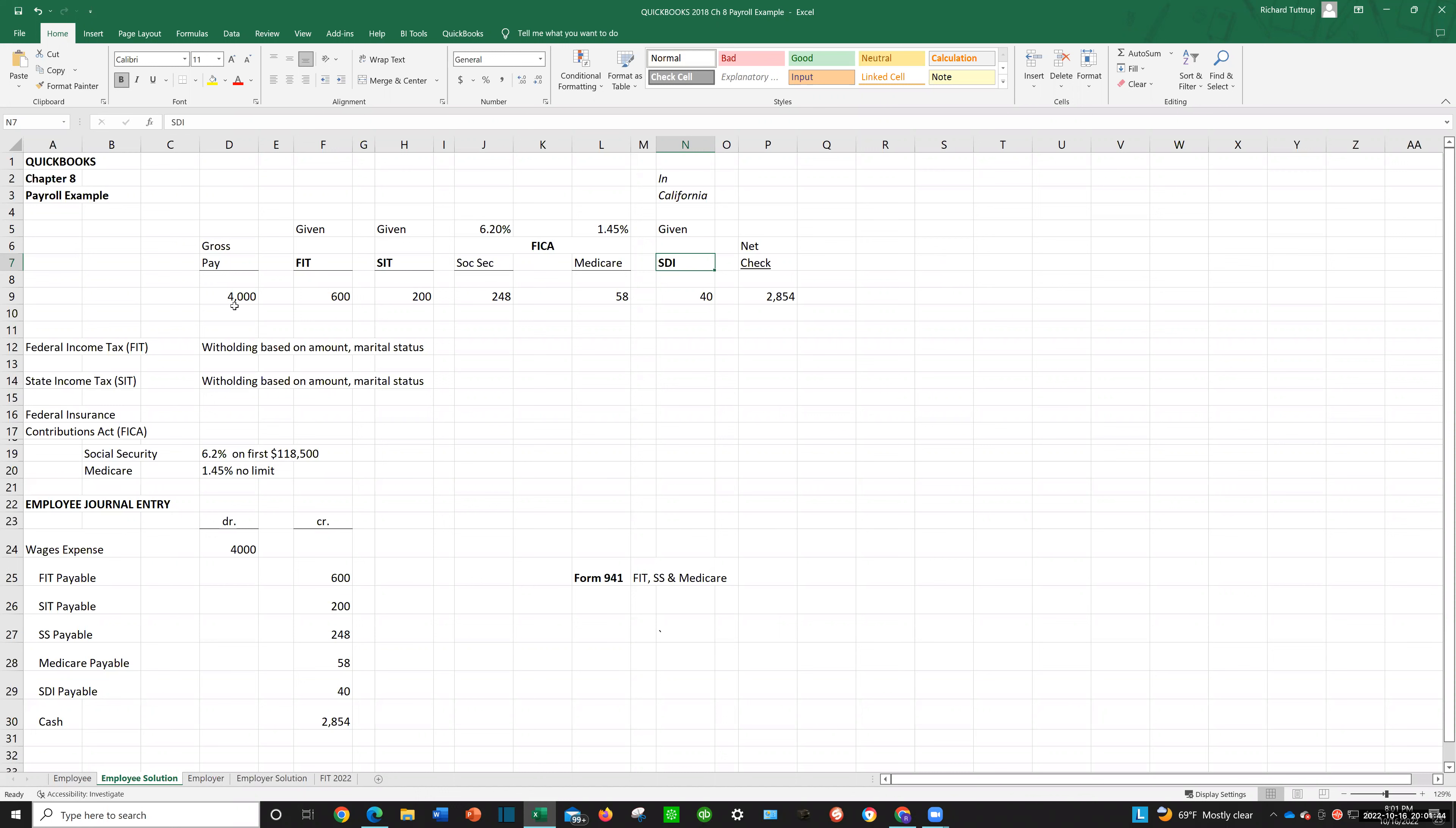Now, I'm going to use these amounts that you'll see on your pay stub, and I can challenge you to look at your pay stub and you'll see FIT, SIT, Social Security, Medicare, and SDI. I can guarantee you in the state of California. So what are we going to do with this information? We're going to put it into what we call an employee journal entry.